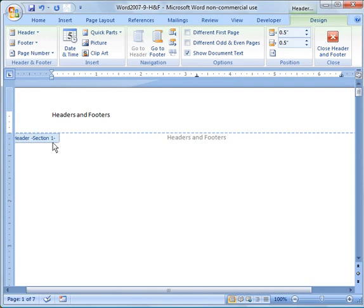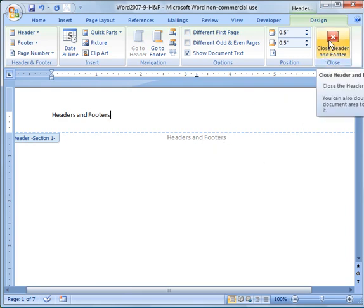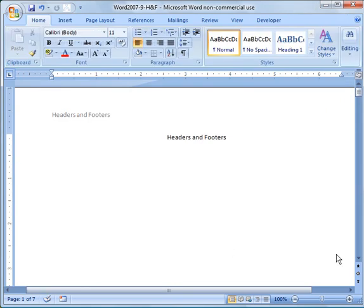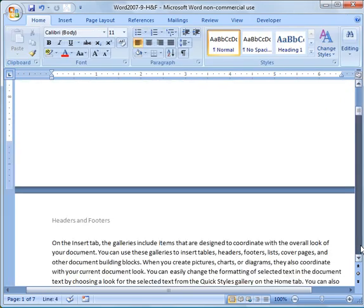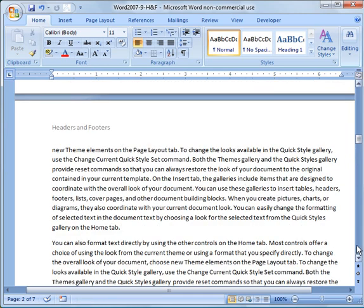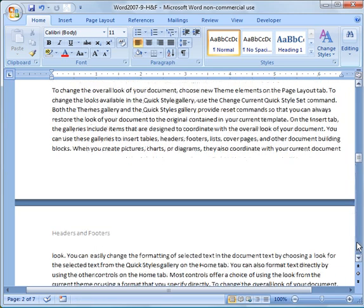So now to get out of this Headers and Footers view, you can do it two ways. You can either close Header and Footer button here, or you can double click within the body of the document. So now you'll notice on every page we have a title called Headers and Footers, or not a title but a header.